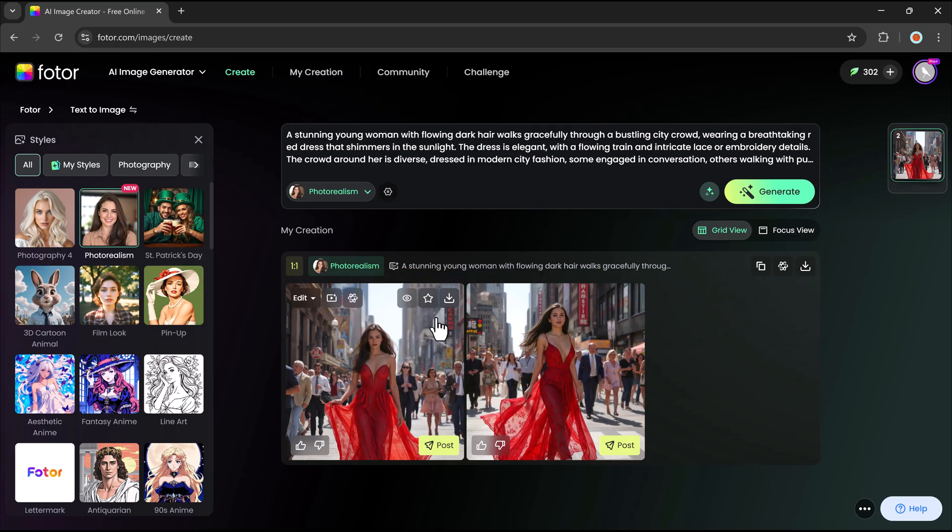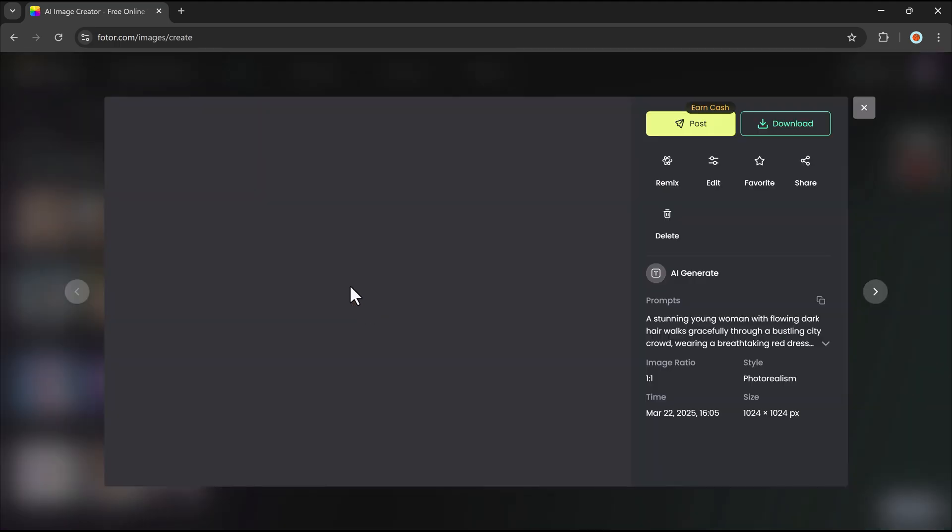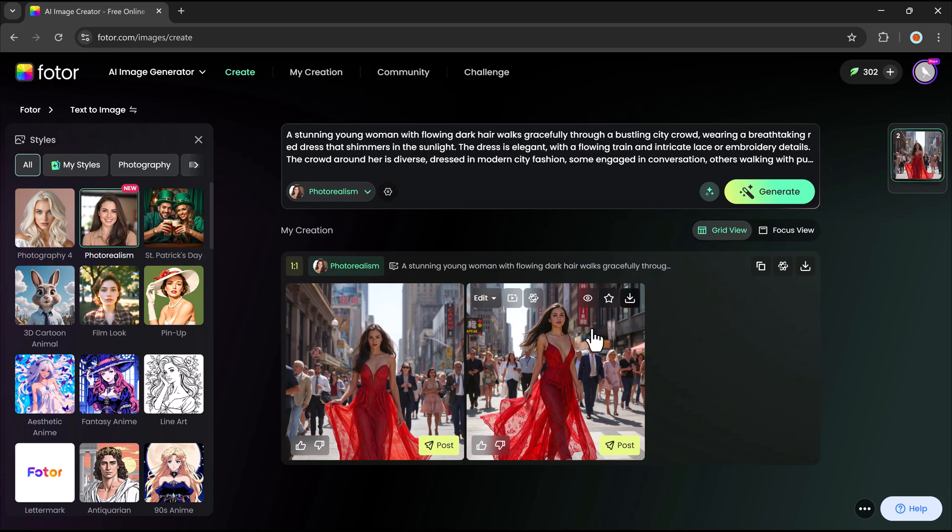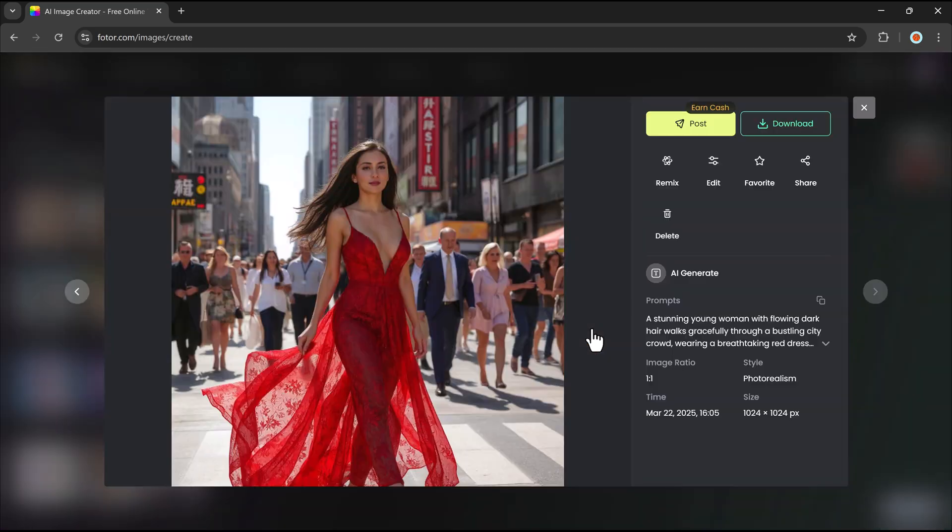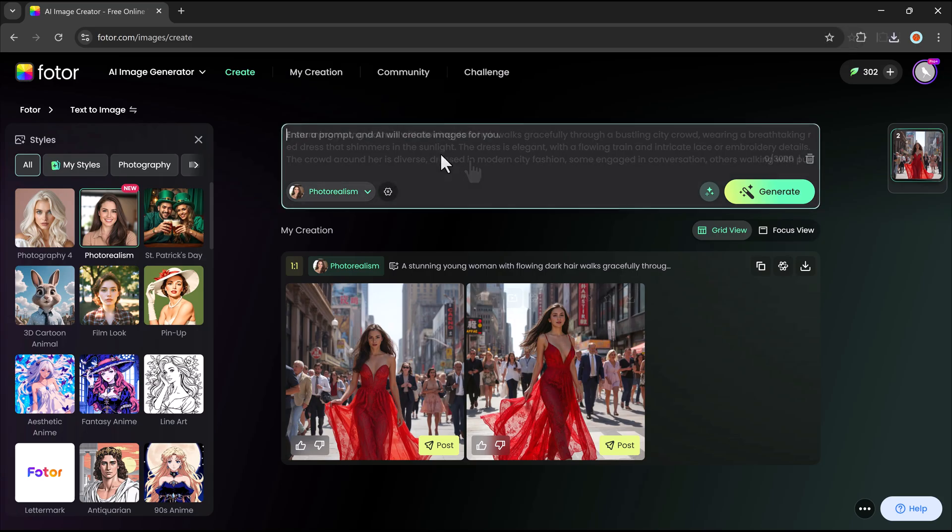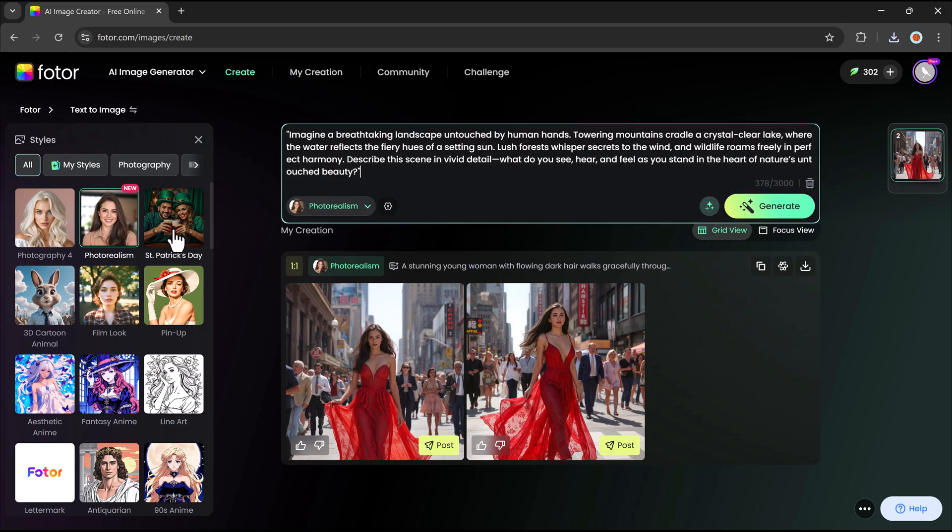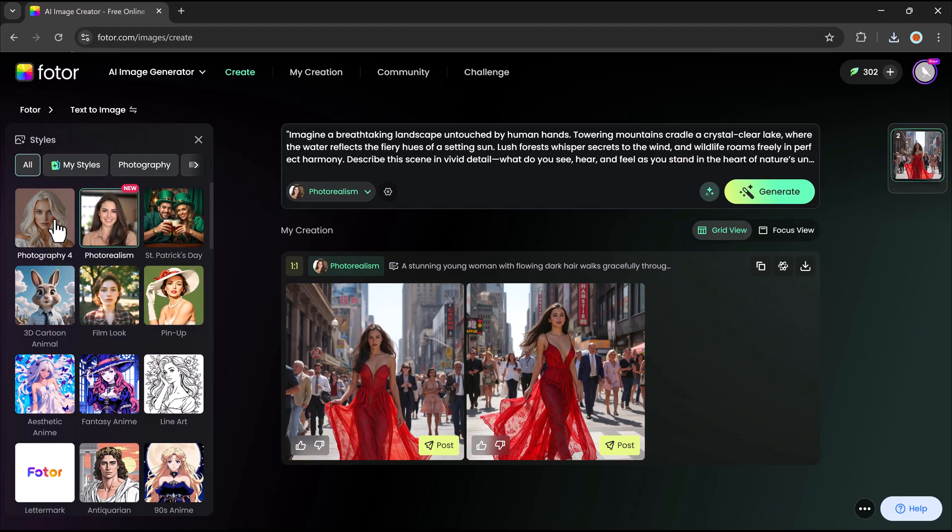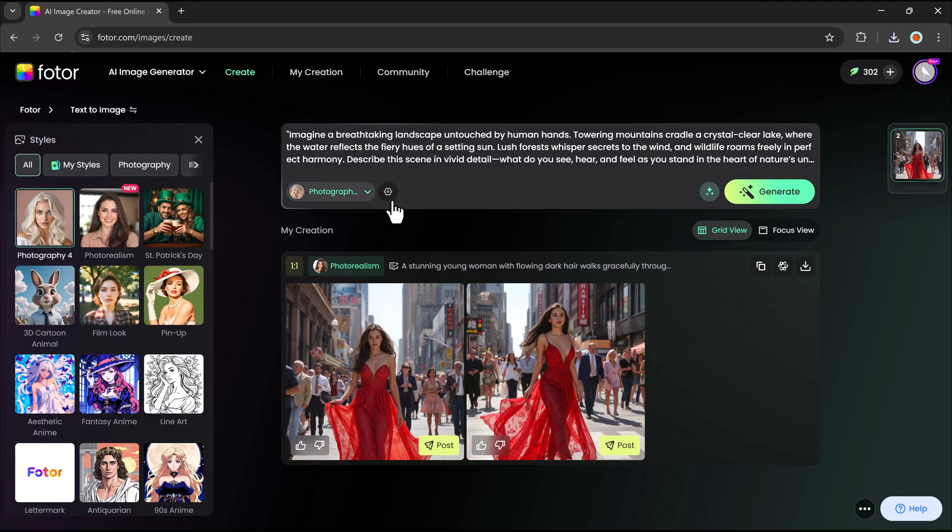The generated image will match your chosen style and description, providing high-quality, unique artwork. If you're not satisfied or want to explore different variations, you can refine your prompt and generate a new image instantly.